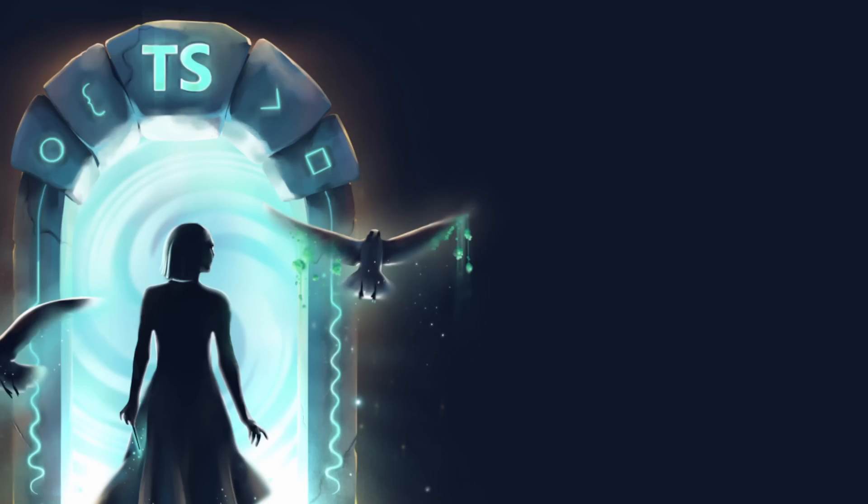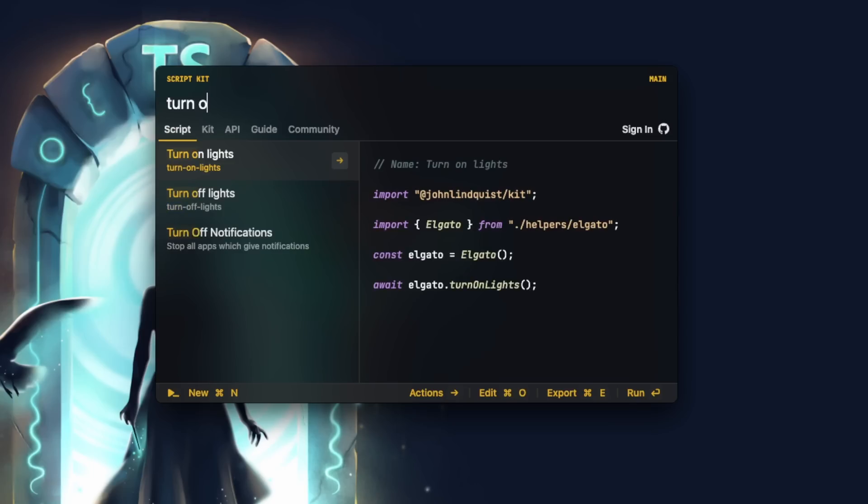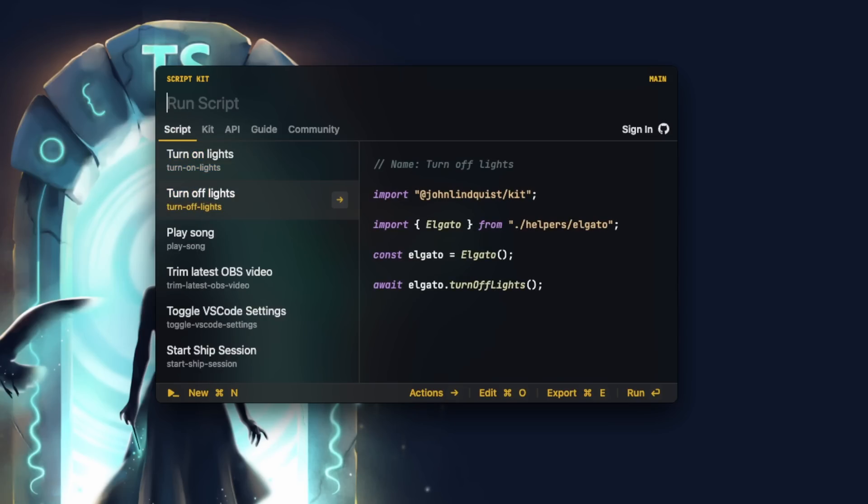It's an open source tool that lets you customize a command palette with TypeScript scripts that have superpowers. On my desktop, I can press Command semicolon to bring up ScriptKit, and I can type in all the scripts that I might want to use.